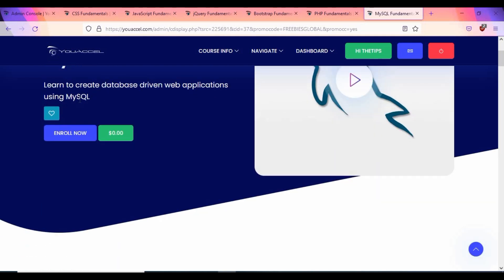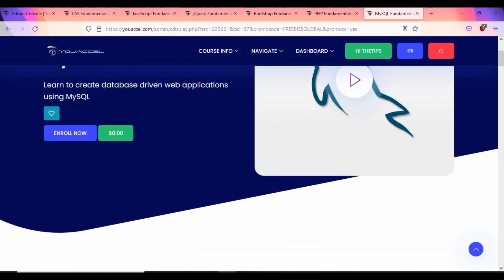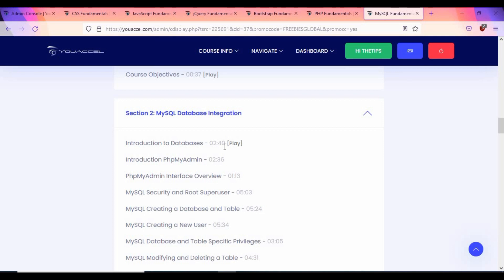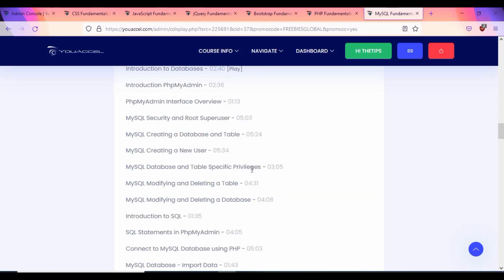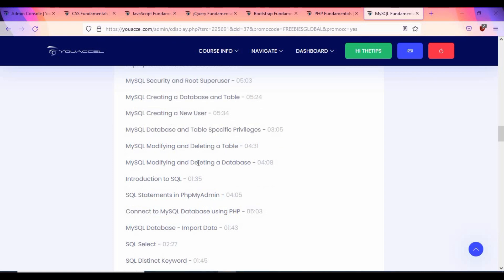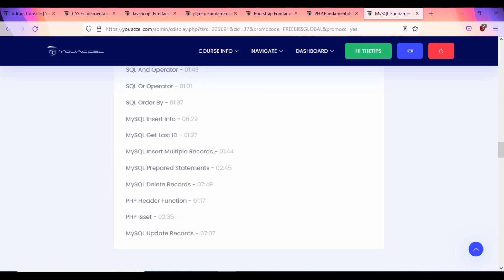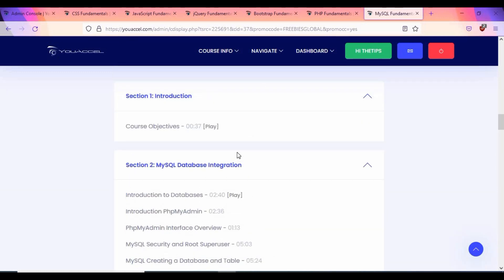The MySQL course teaches you to create database-driven web applications. It is 1 hour 28 minutes long. The outline covers: introduction to databases, introduction to phpMyAdmin, MySQL security, the root super user, creating databases and tables, creating new users, database-specific privileges, modifying and deleting tables, introduction to SQL statements, connecting to a SQL database using PHP, data import, SELECT, DISTINCT, WHERE clause, operators, ORDER BY, INSERT, last ID, multiple records, DELETE, PHP header function, and MySQL UPDATE.